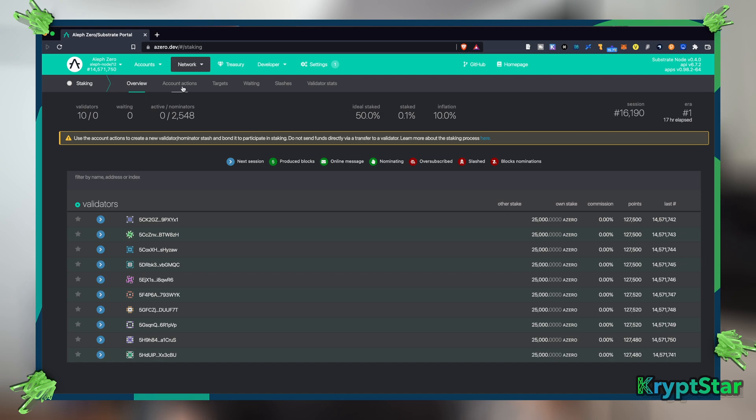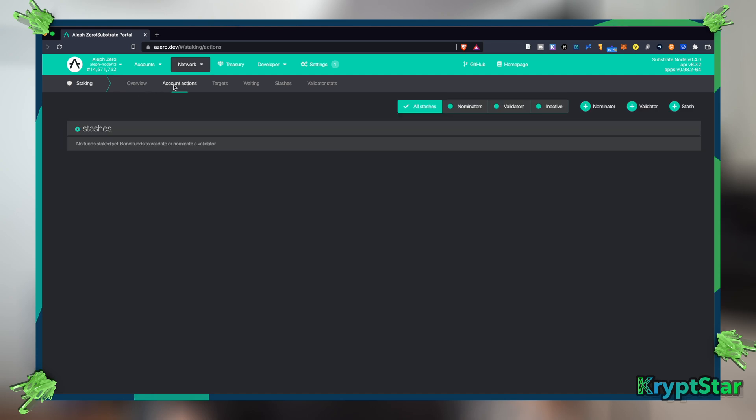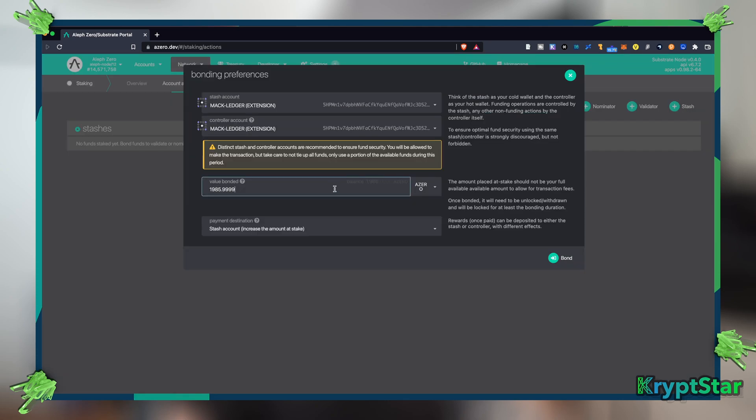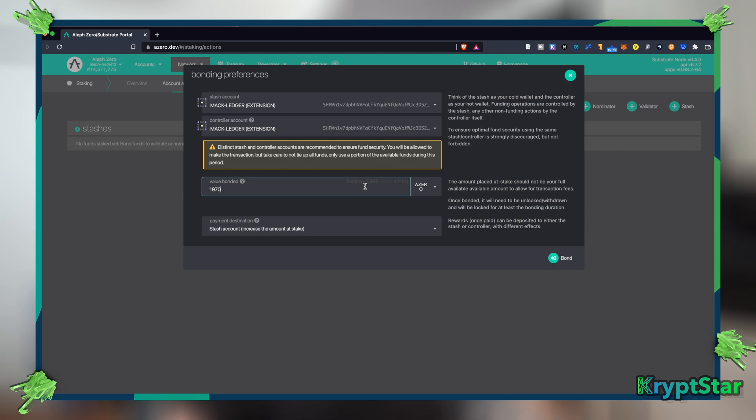So let's jump right into how to stake your Aleph Zero. You want to head over to this account actions tab and you want to create a new stash. First, when you're creating this stash, you want to make sure you leave a little bit of Aleph Zero in your wallet so that you can pay for the gas fees. This is the same in Ethereum and any other L1 solution.